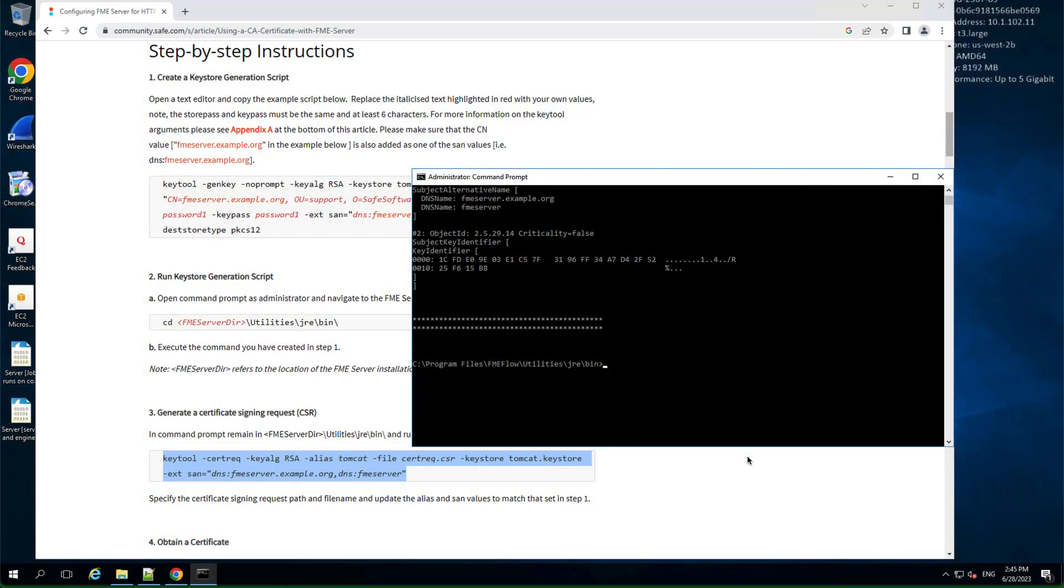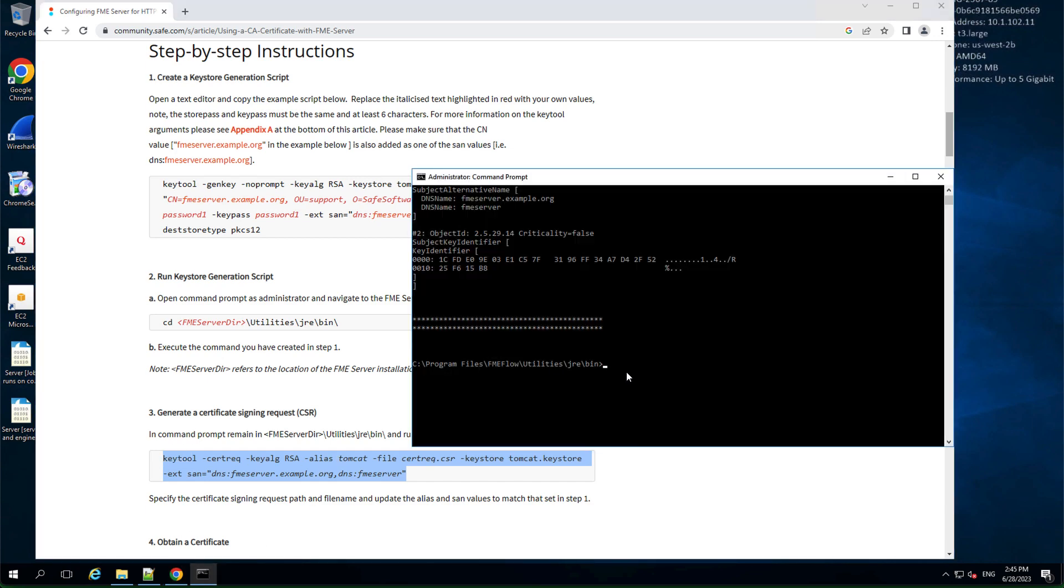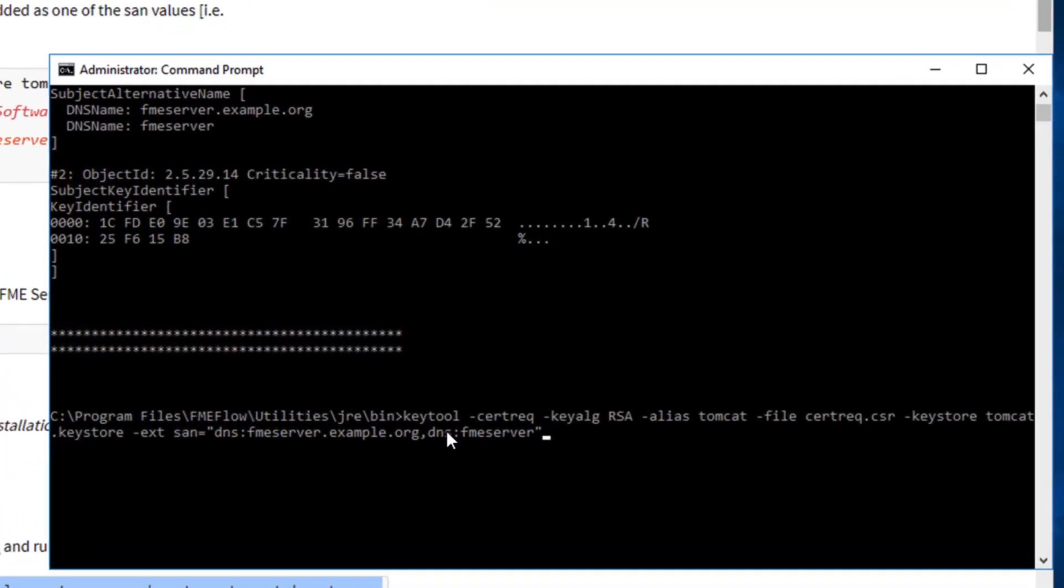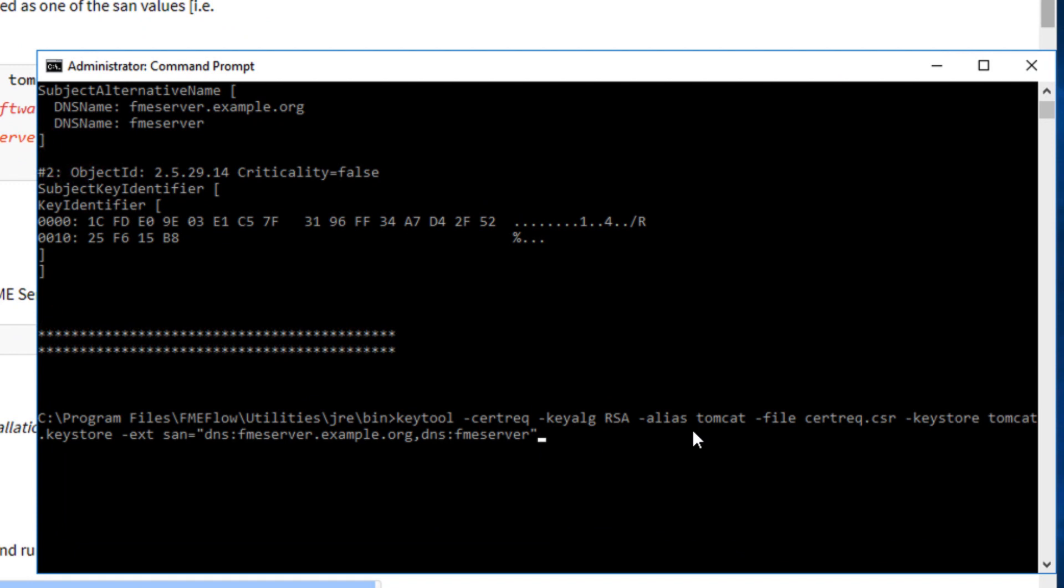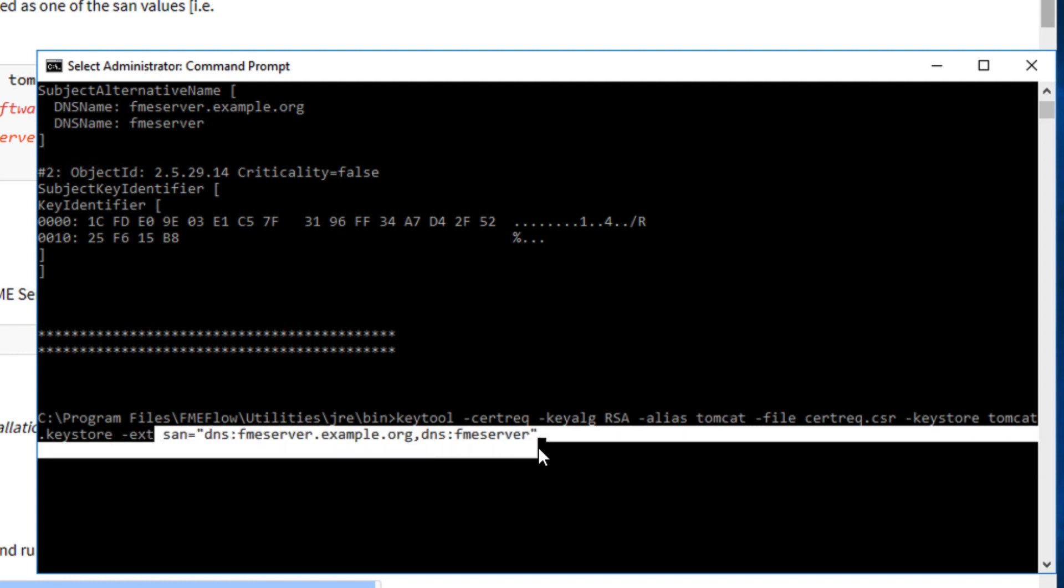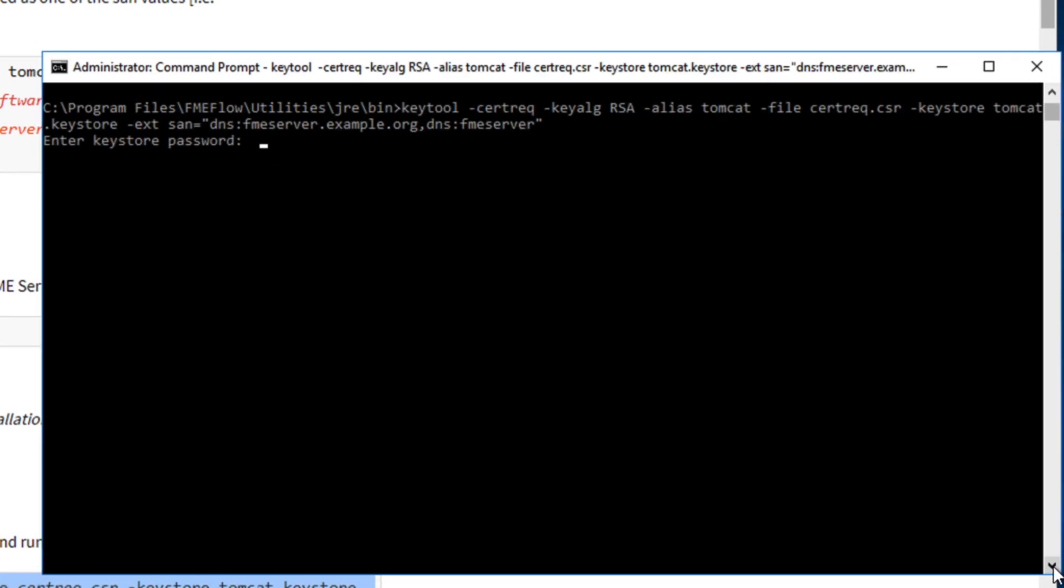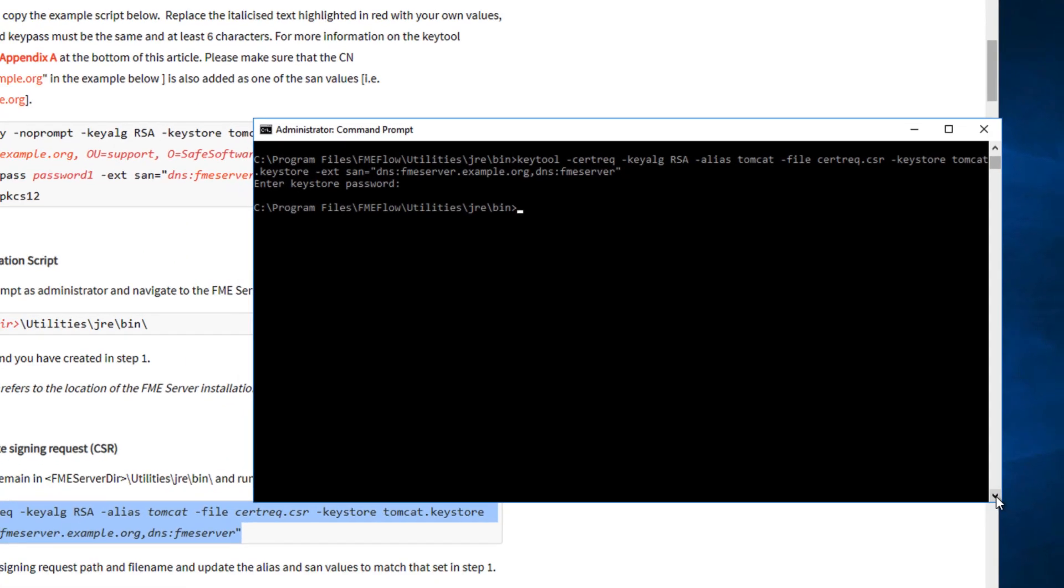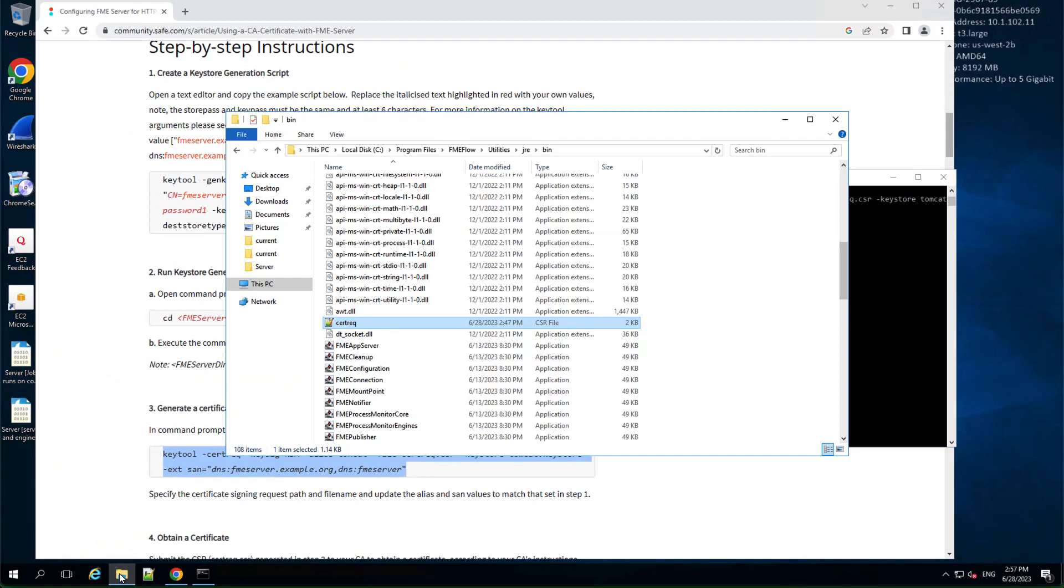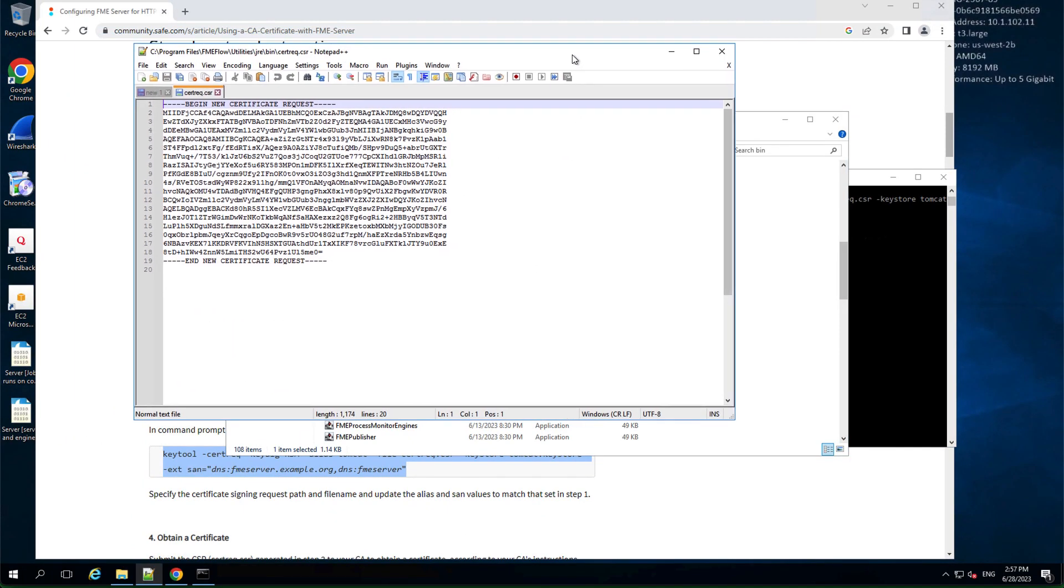In the command prompt, remain in the utilities jre bin folder and run this command provided in the article. Specify the CSR file path with filename in the command and update the alias and SAN values to match that was set during the key and keystore generation. A CSR file is created and you can open this file using a simple text editor. It would have the encrypted format as shown here.